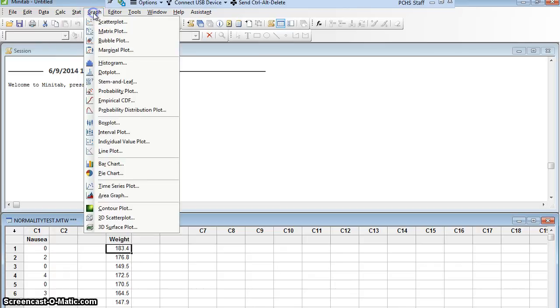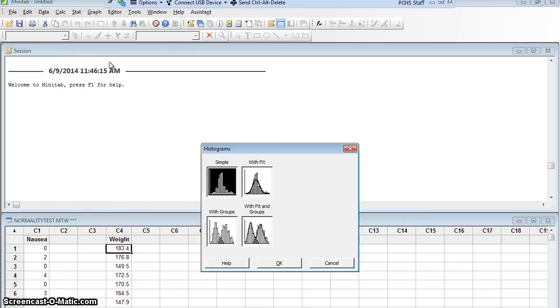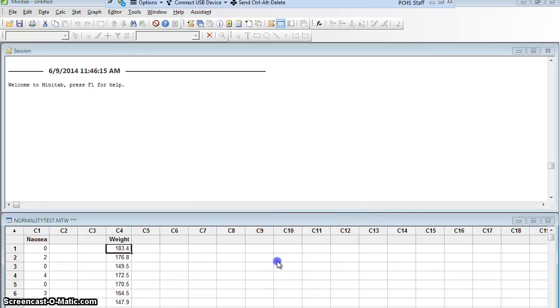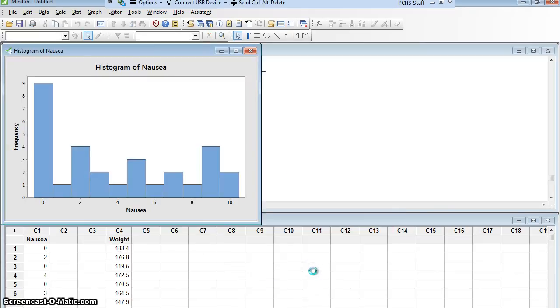So I'm going to go to graph, histogram, and I'm going to do a simple histogram, say okay, of the nausea amounts. I'm not even worried really about the axes and the title.